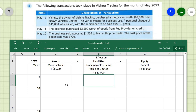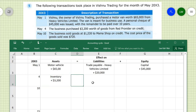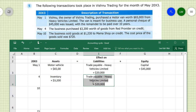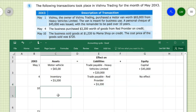On May 4th, the business purchased $3,200 worth of goods from Rate Provider on credit. Goods are inventory bought for the purpose of sale, so we record an addition of $3,200 in the inventory asset account. Since it was purchased on credit, we record an increase in trade payable — specifically Rate Provider — of $3,200 on the liabilities side. There is no effect on equity as the owner is not involved.